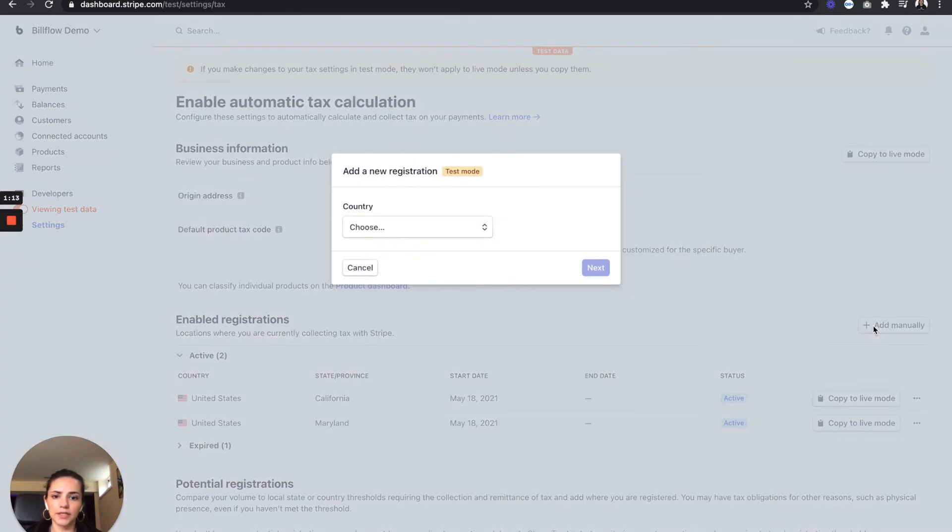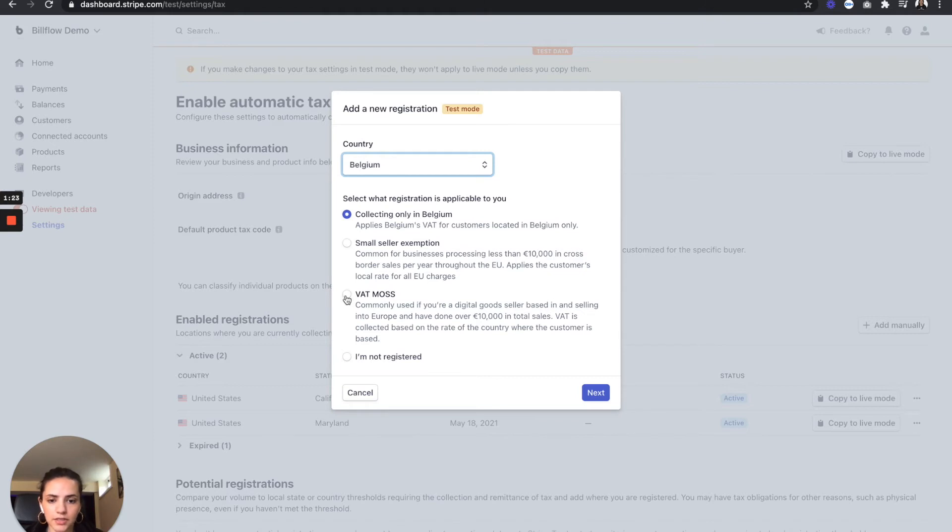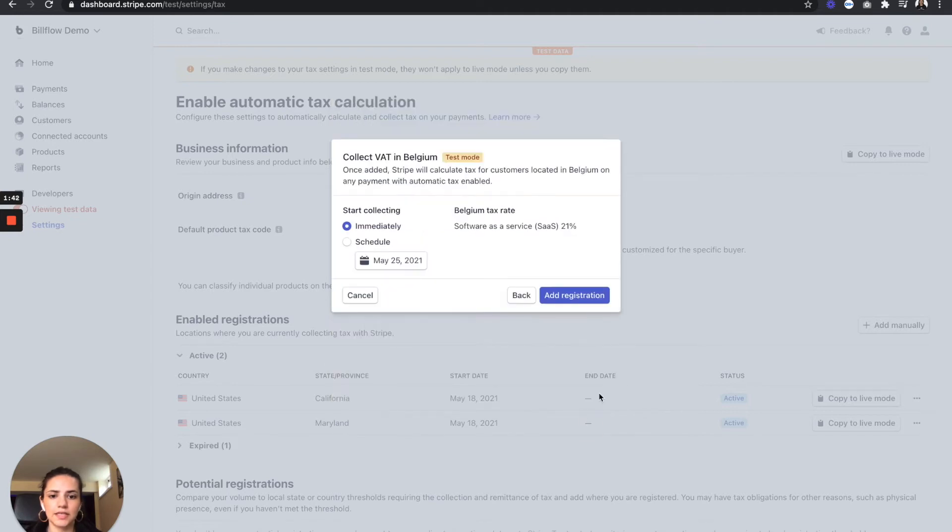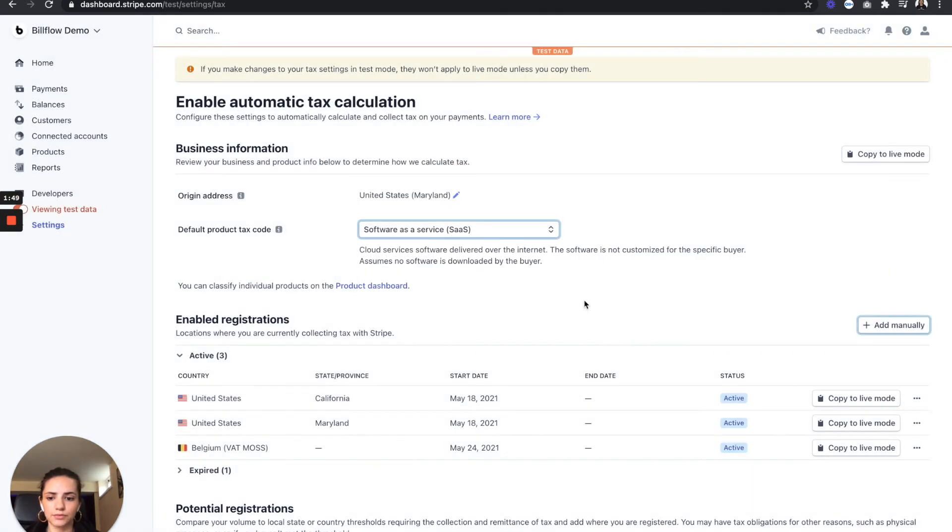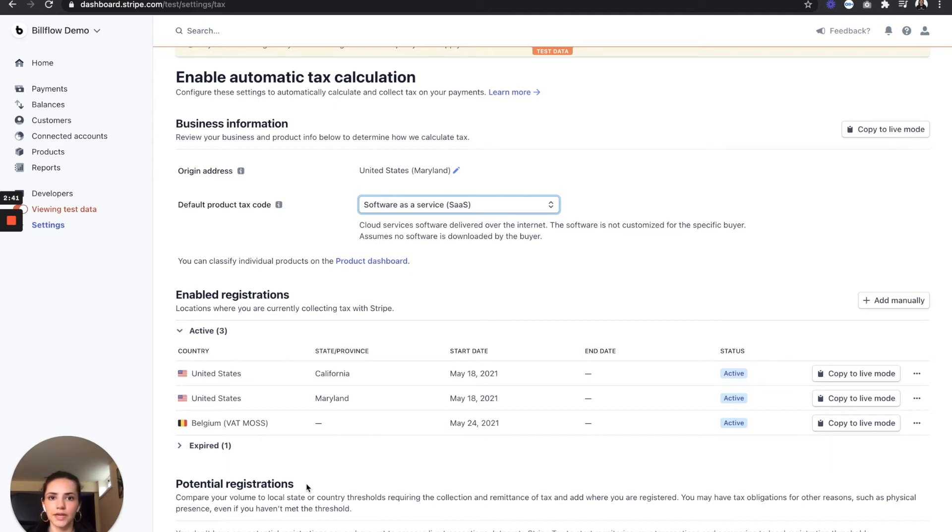So I'm going to select add manually, choose any country, so let's say Belgium, and I'm going to select VAT Moss. Now this is really only good if you've done over 10,000 euros in total sales. But let's say that I have, so I'm going to select that. Next, and I want to start collecting that tax rate immediately. Add registration, and we're good to go there. Now the beauty of this is that Stripe will actually tell you potential registrations as well, in case you go over any thresholds for any jurisdictions that you sell in.